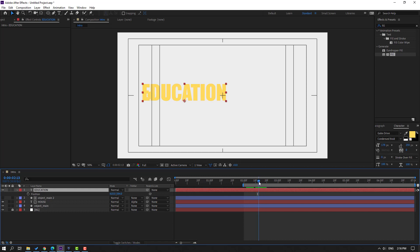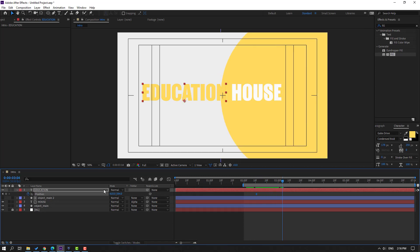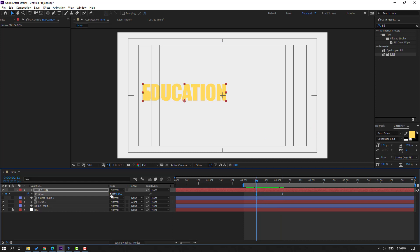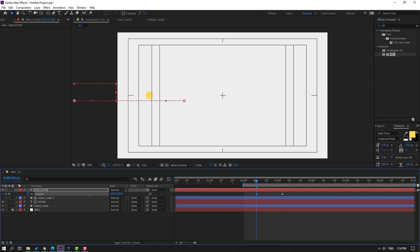Make a new position keyframe, go to here, and make another new position keyframe — so we have two keyframes. Go to the first keyframe and select it, move to left.